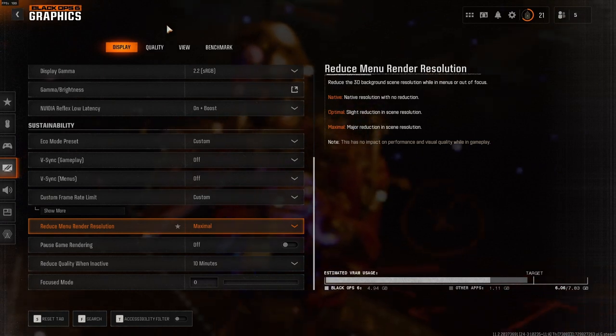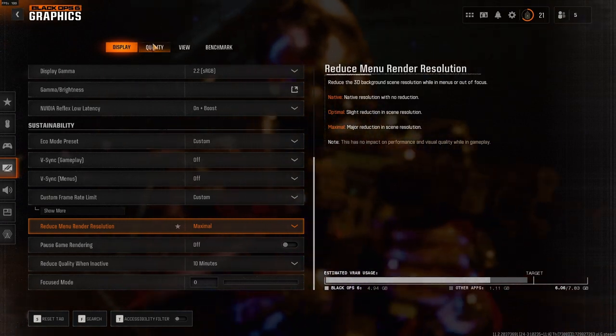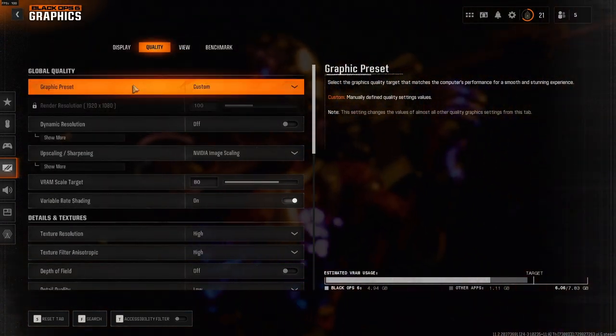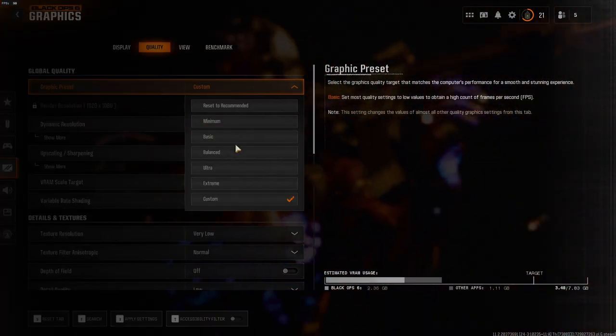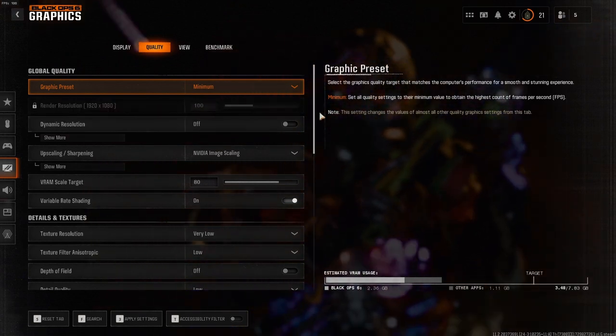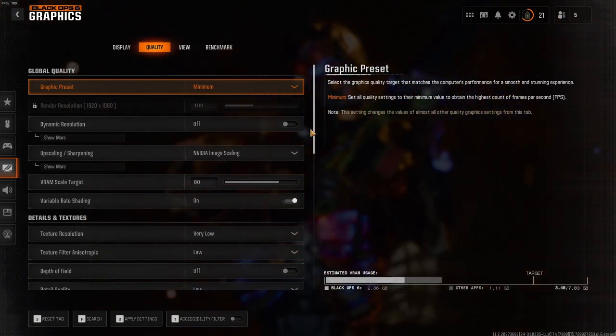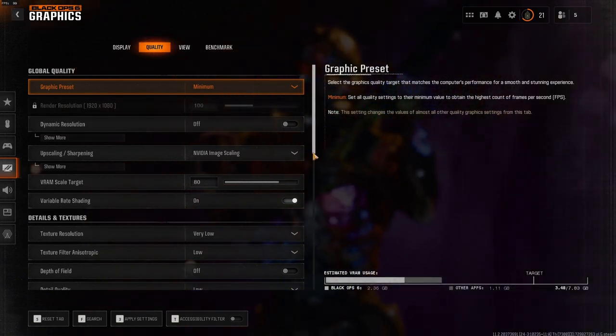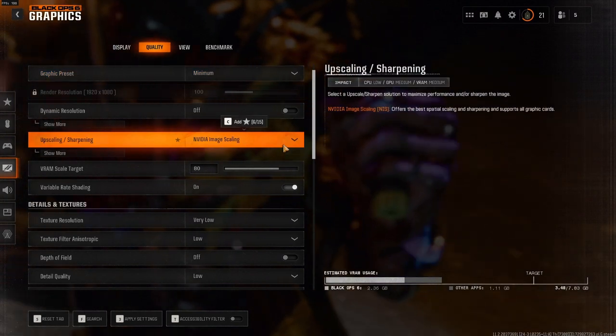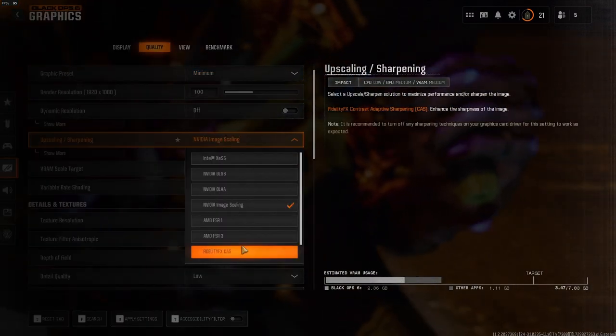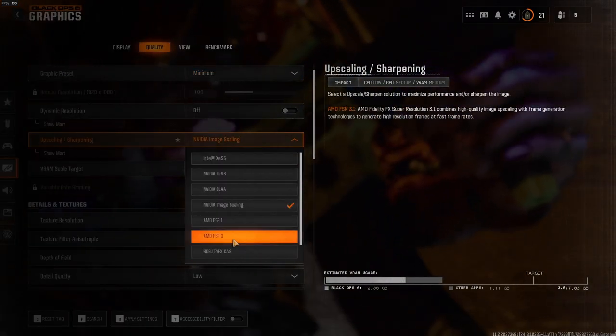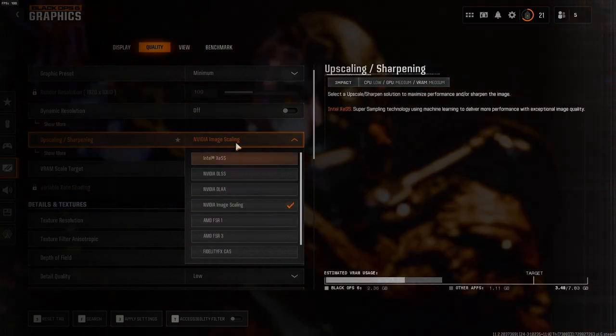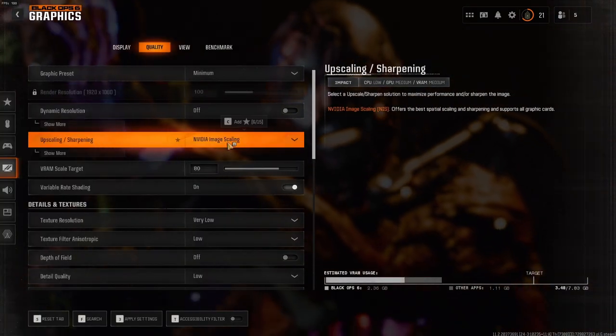The next step is Quality. Put your graphic preset on Minimum and put your dynamic resolution on Off. For your upscaling and sharpening, I use Nvidia Image Scaling, I like it a lot. I also like the AMD FSR 3, but it's up to whatever you prefer.